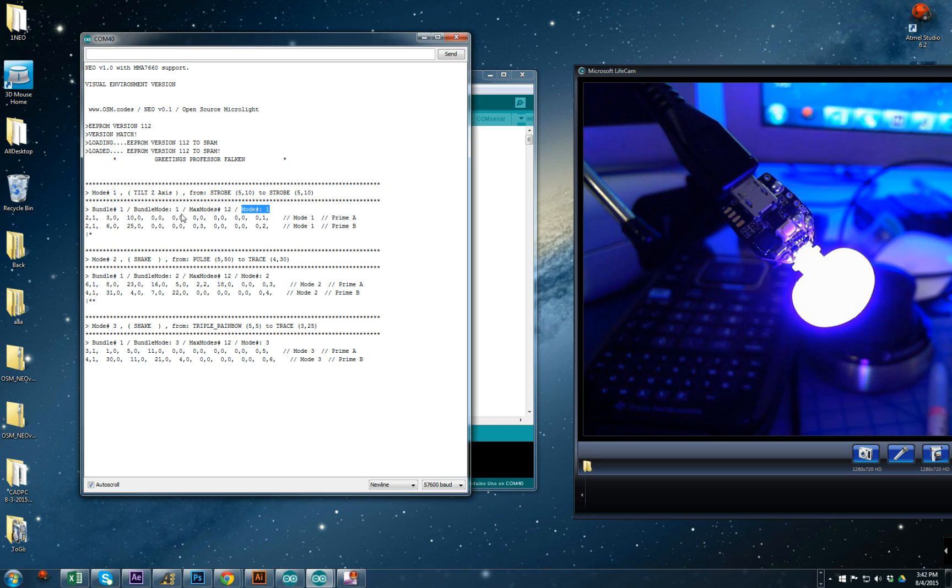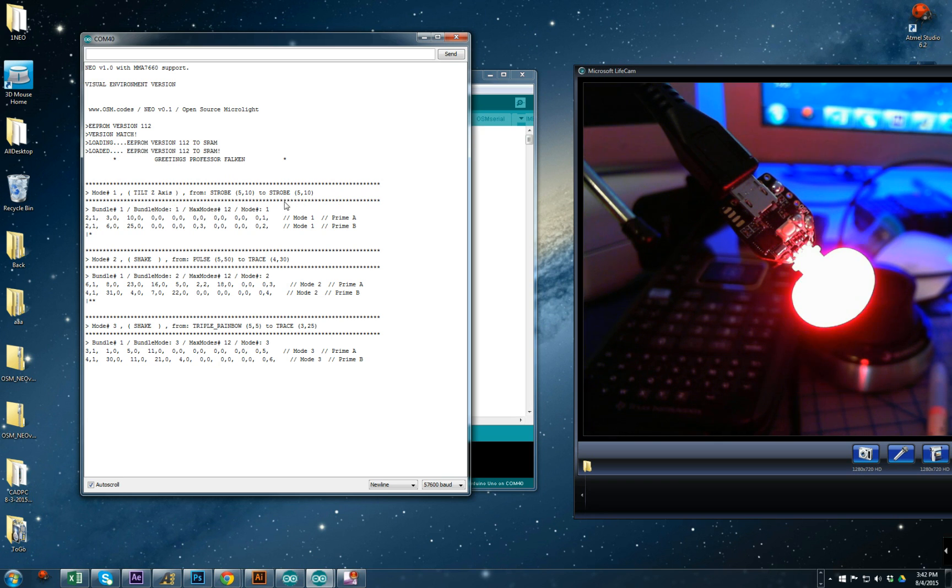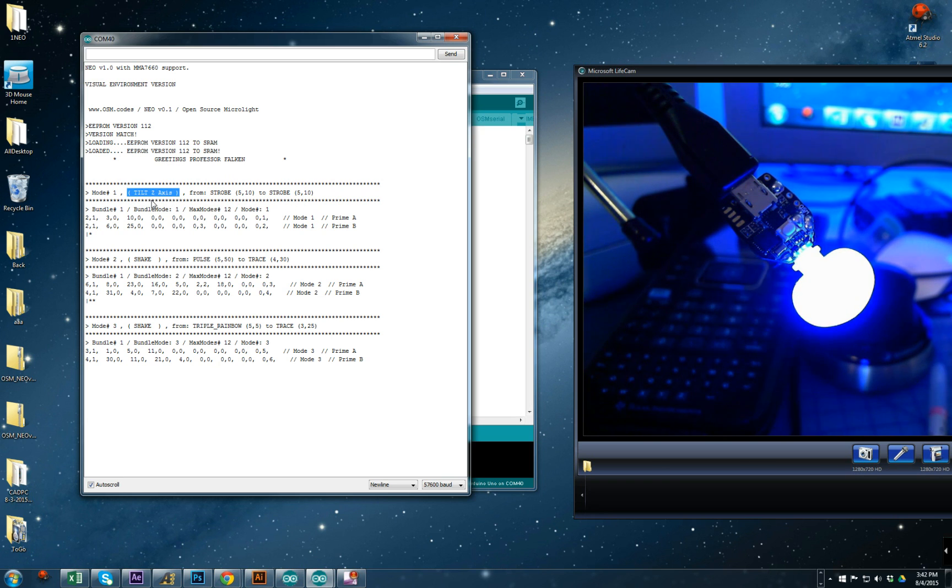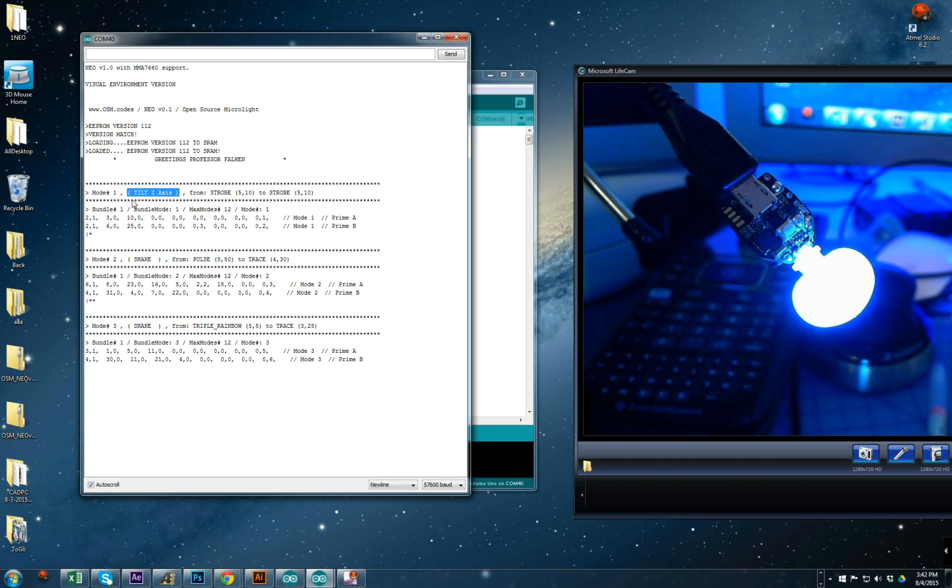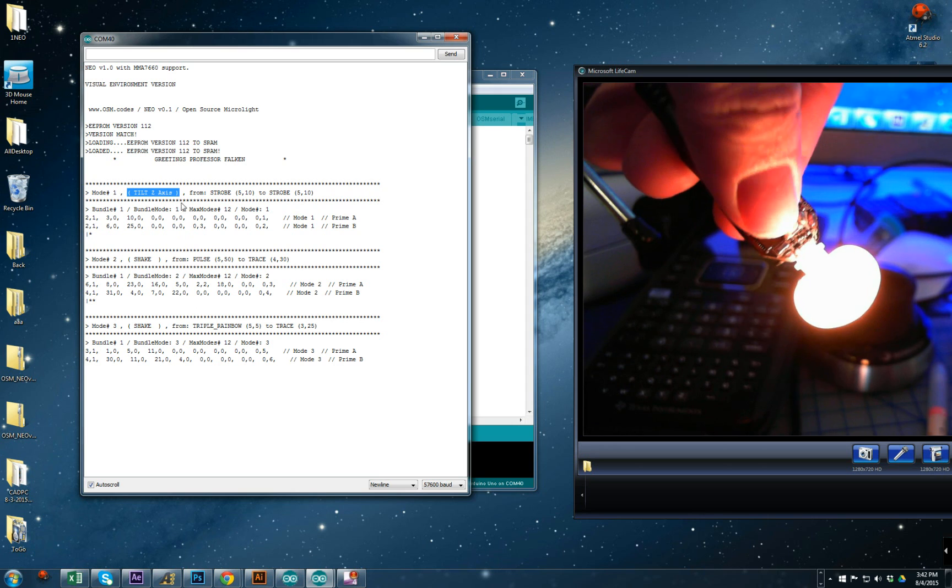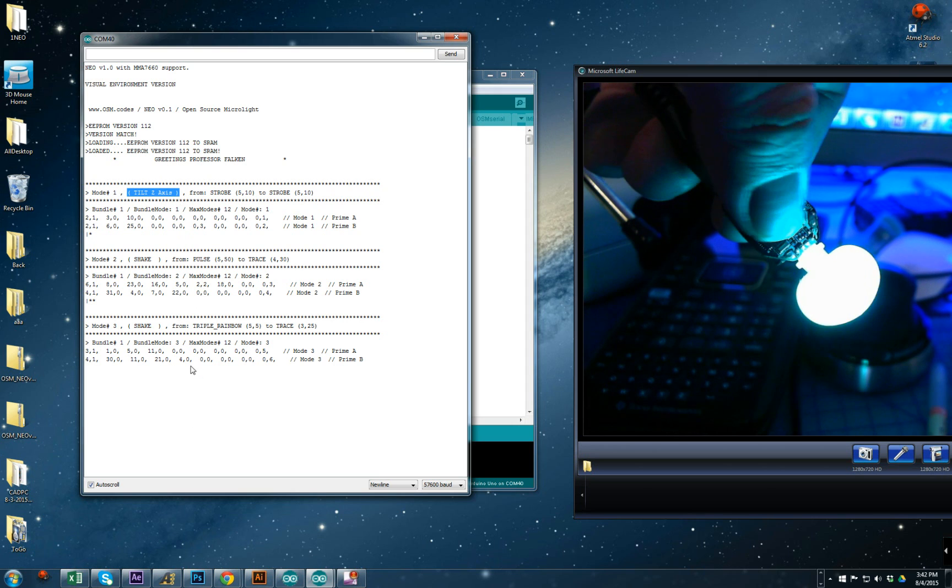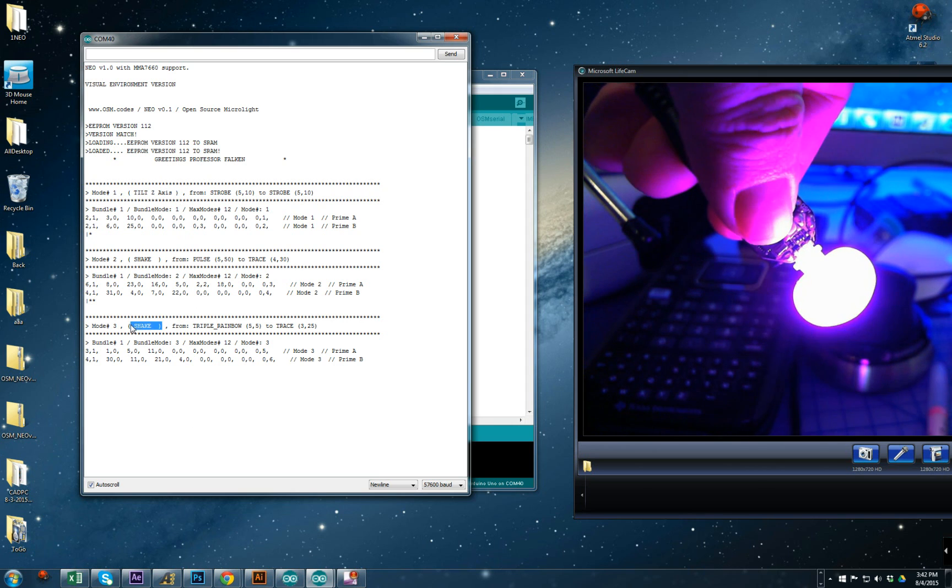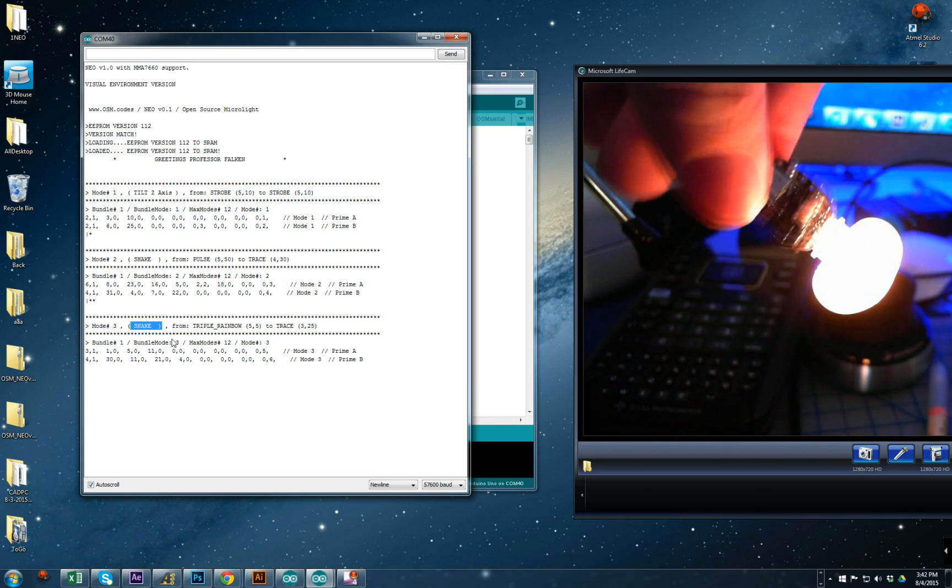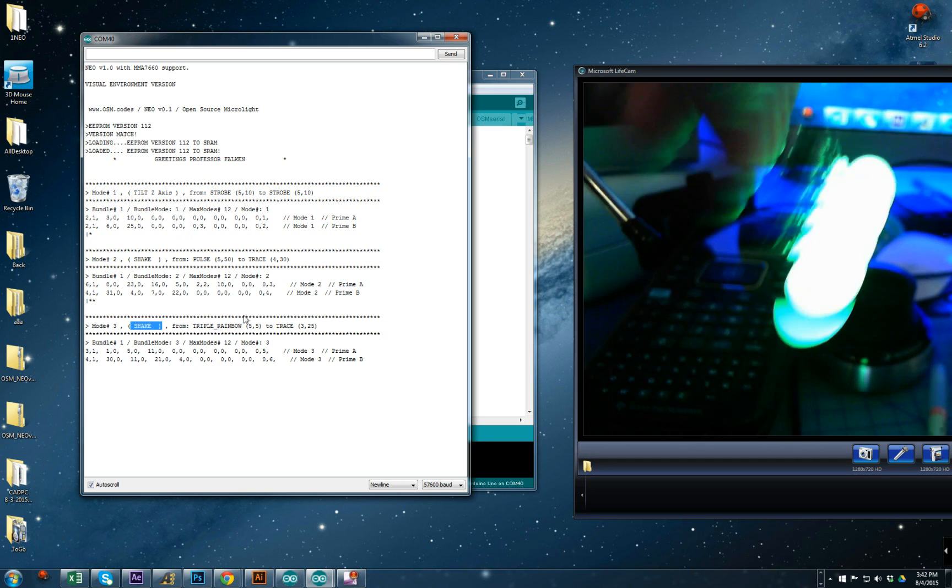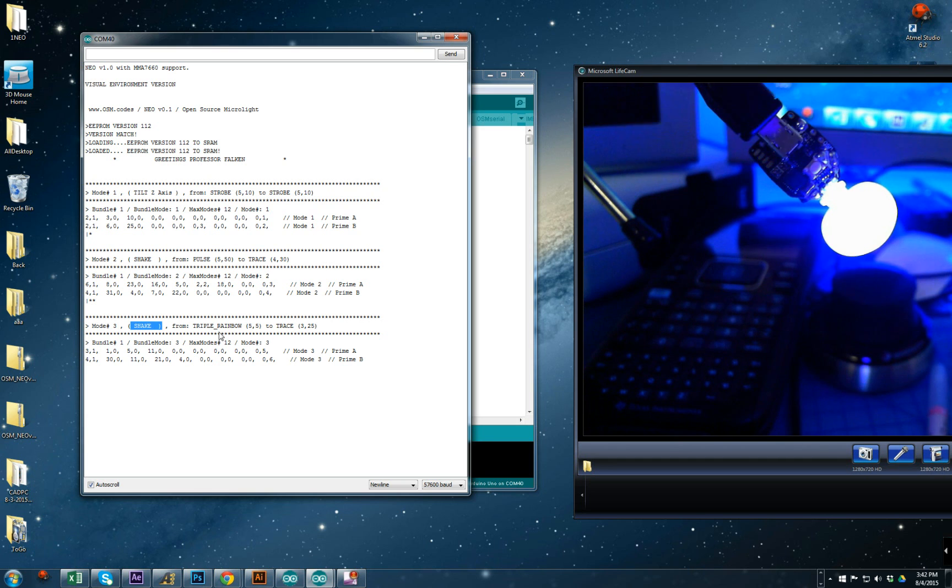Next is how you change from prime A to prime B. In this case it can be tilt - well I'm sorry, well right now we're in mode three so it's gonna be the shake from triple angle to trace. We did that before.